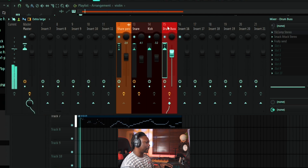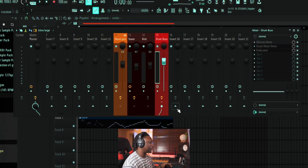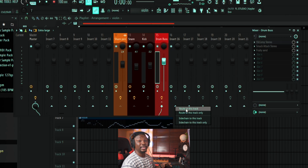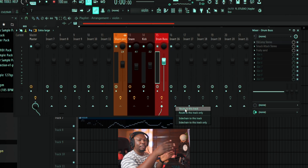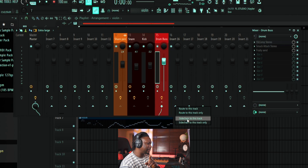This is our drum bus — our original signal. For parallel processing, all you need to do is send a copy of this signal to another channel. You could right-click and use 'Route to this track,' but that won't let you process it individually. I'm going to show you a very useful trick instead.